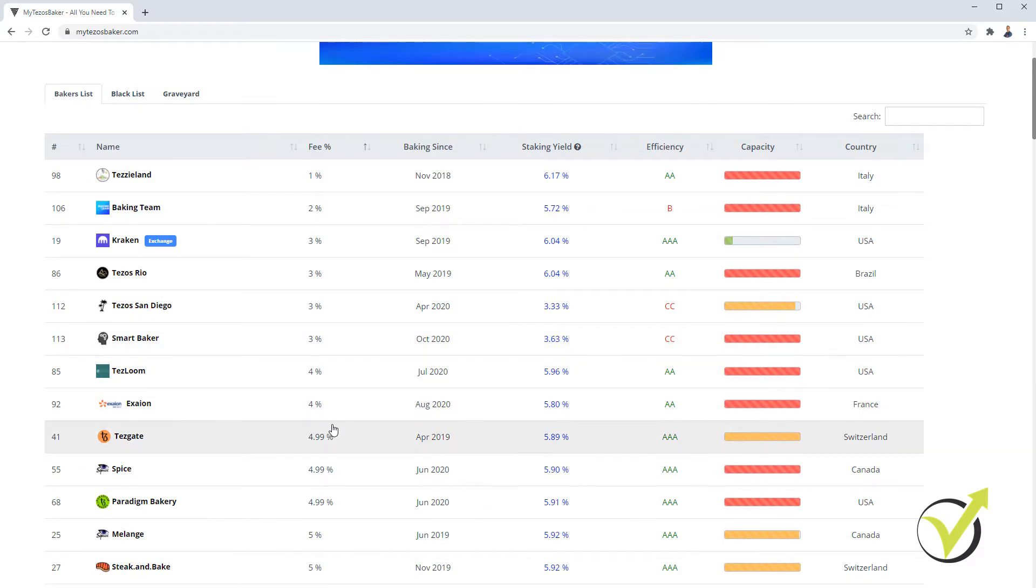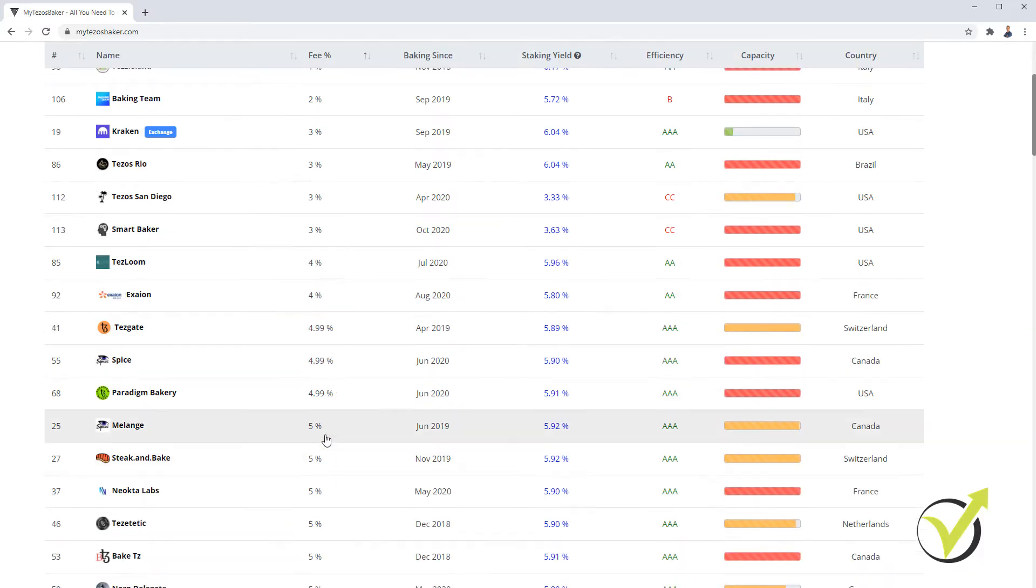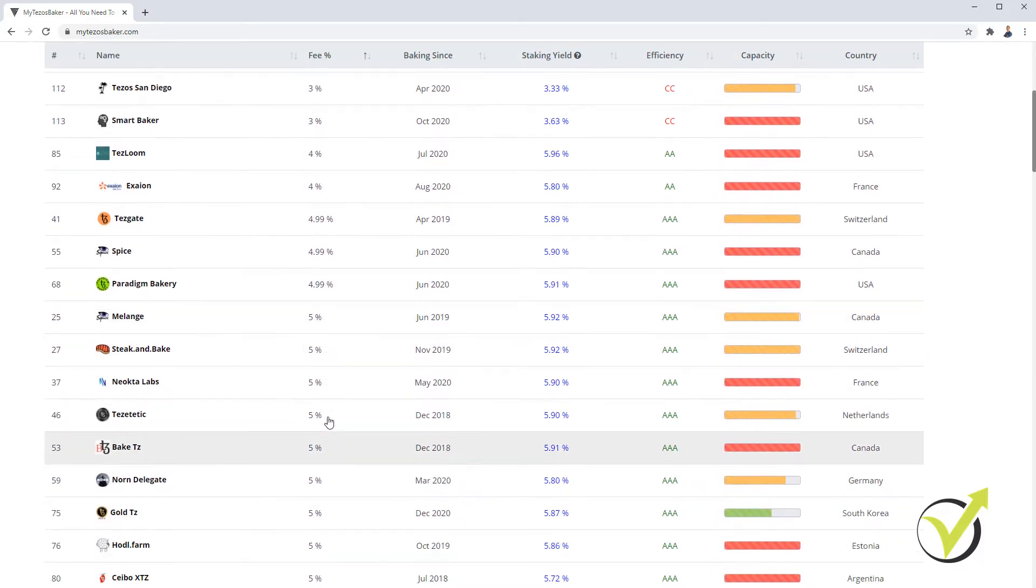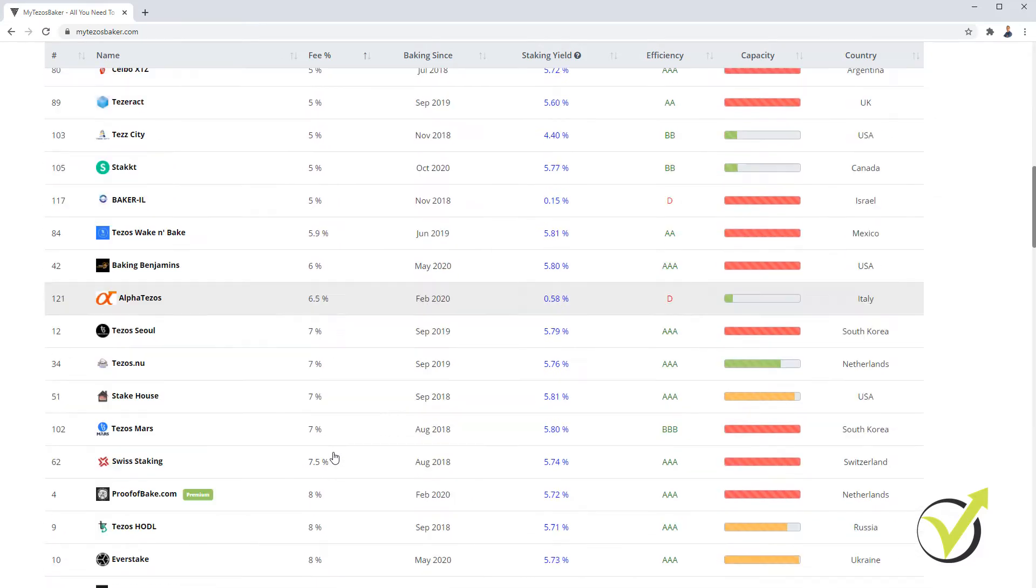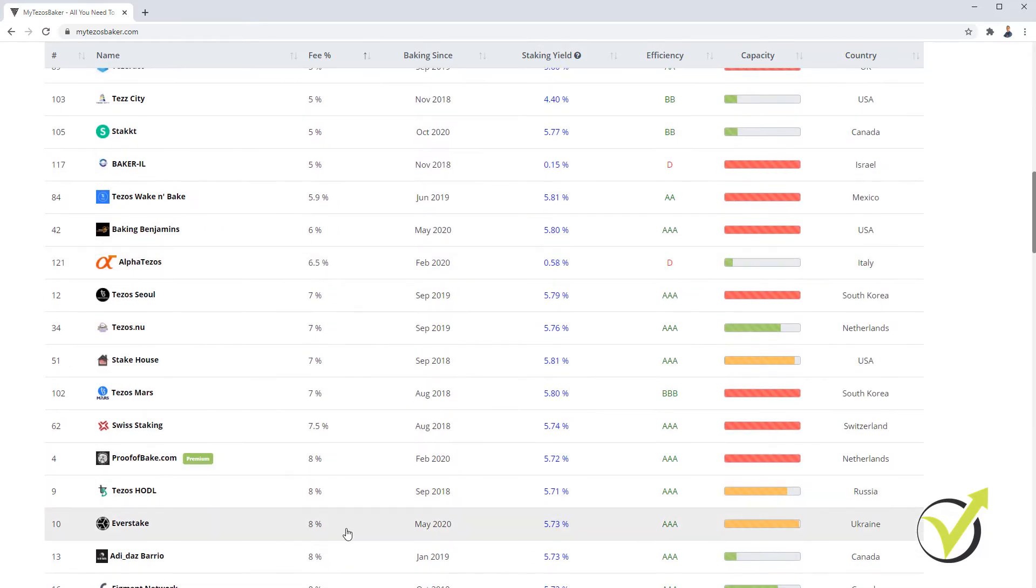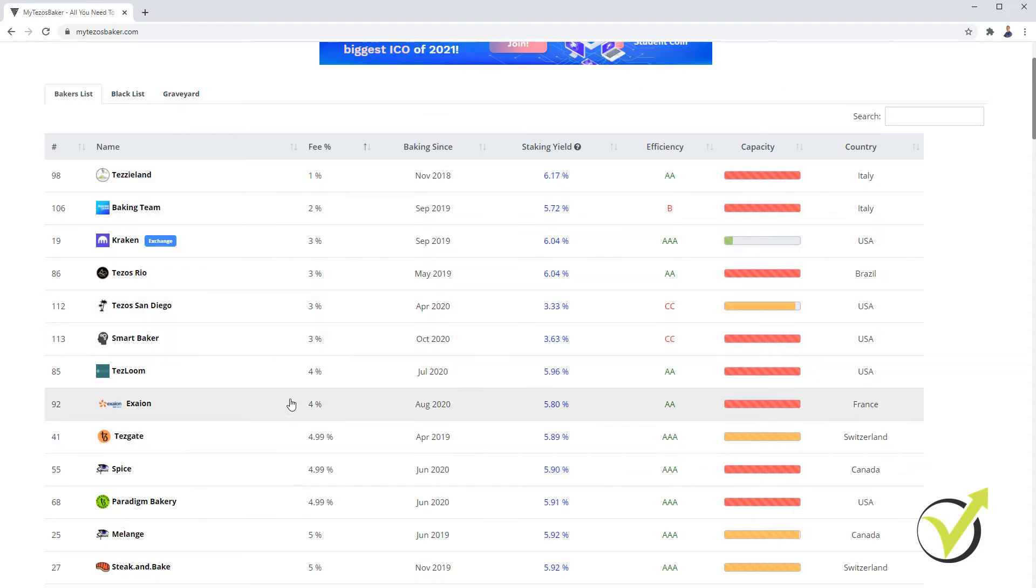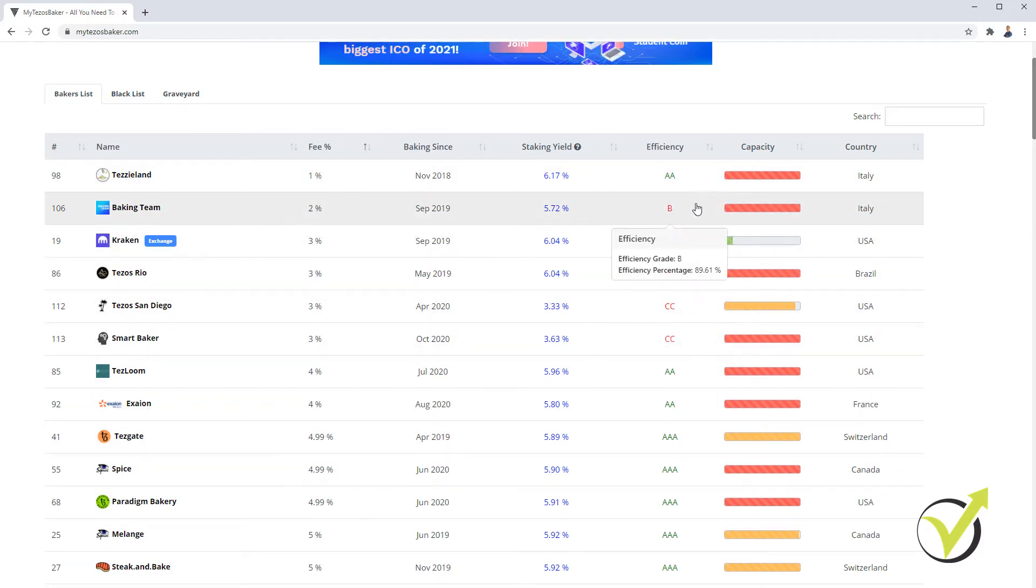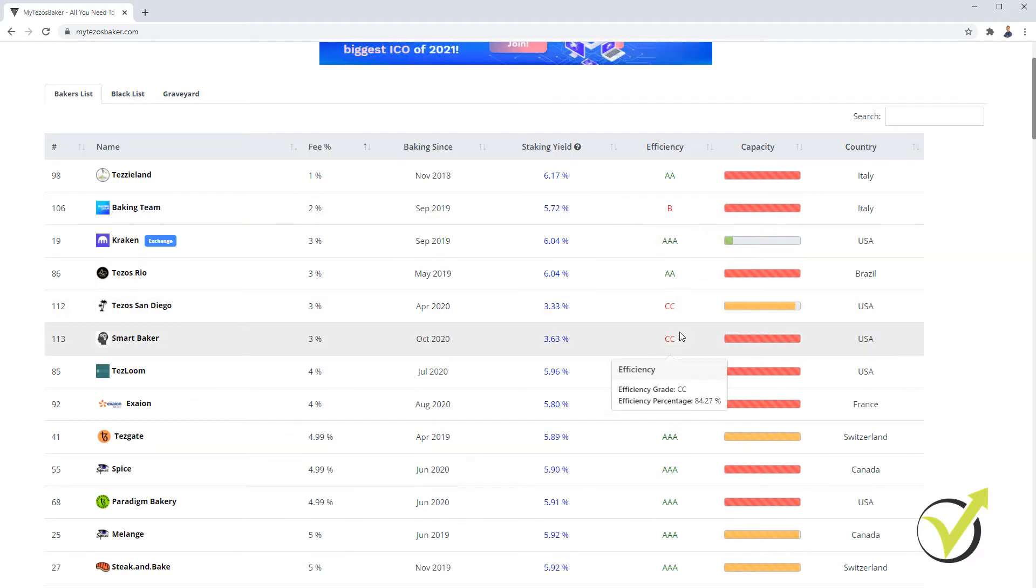On the top, I can see the ones that have the lowest fees. However, I never aim at the lowest fees. Anything between 5 and 6 works well for me. And if the fee is that low, probably there is a reason for it. As you can see that some of the first ones have a low efficiency.